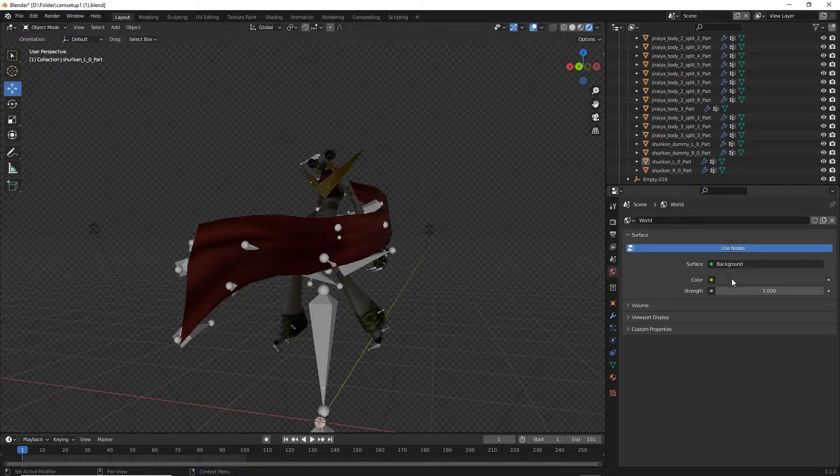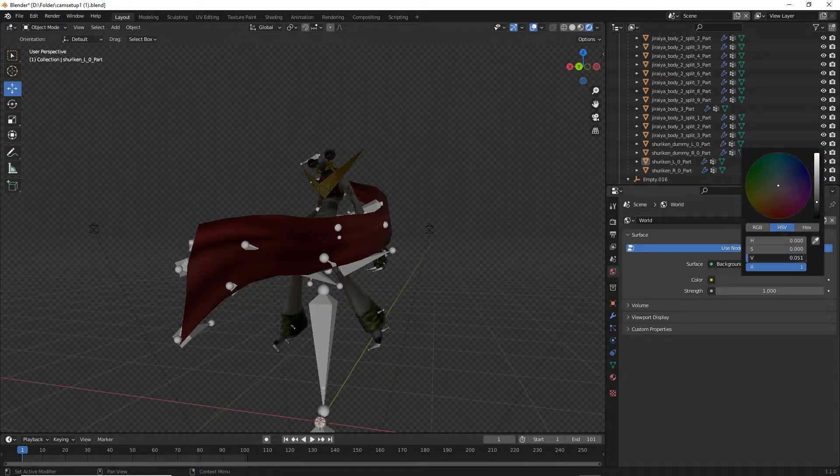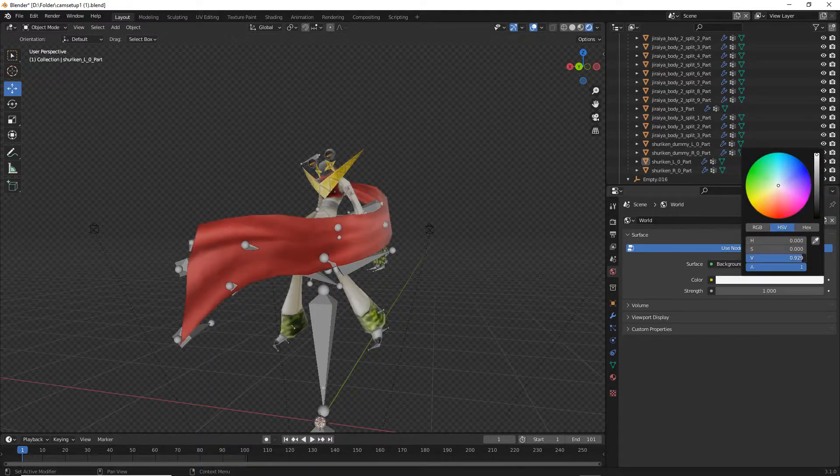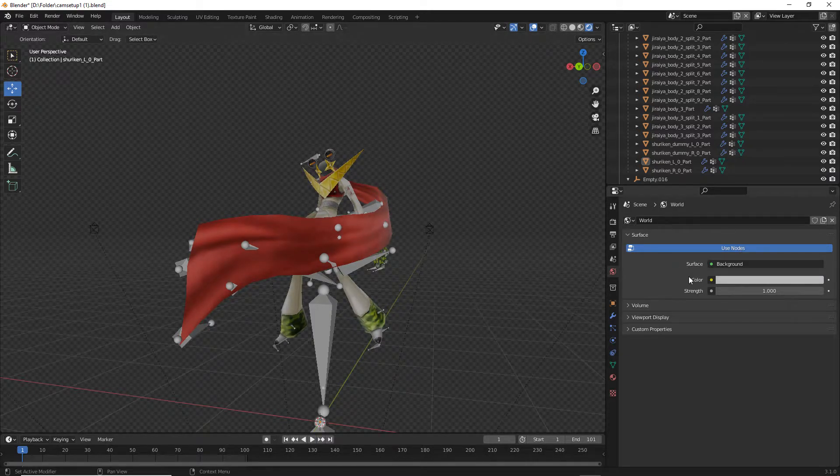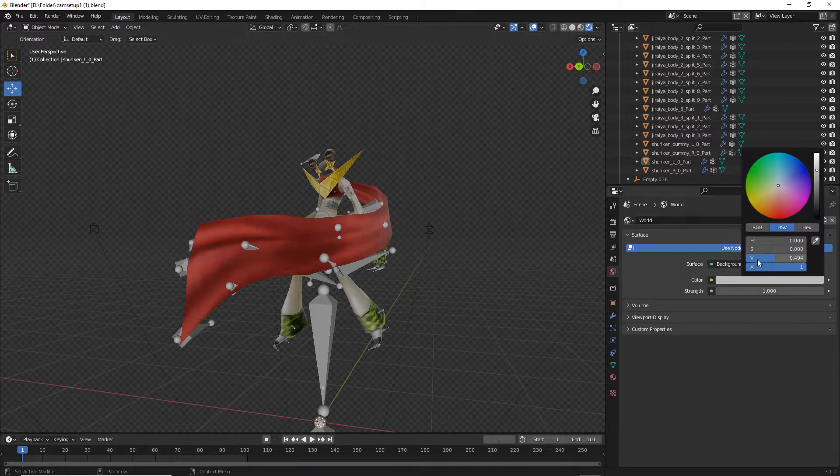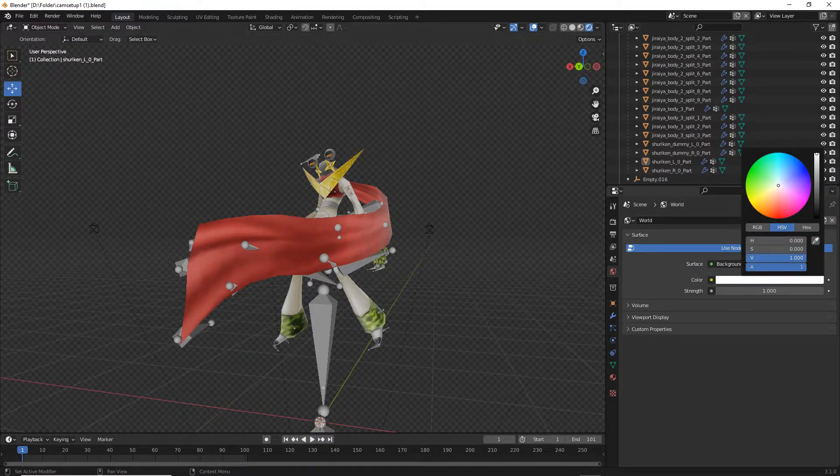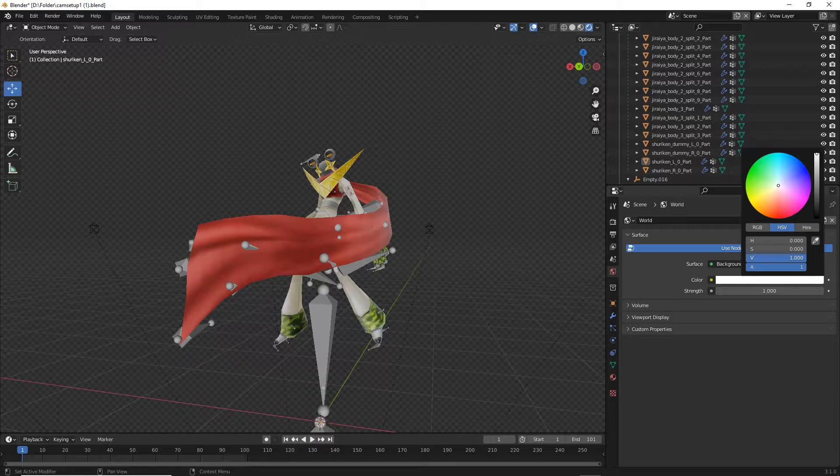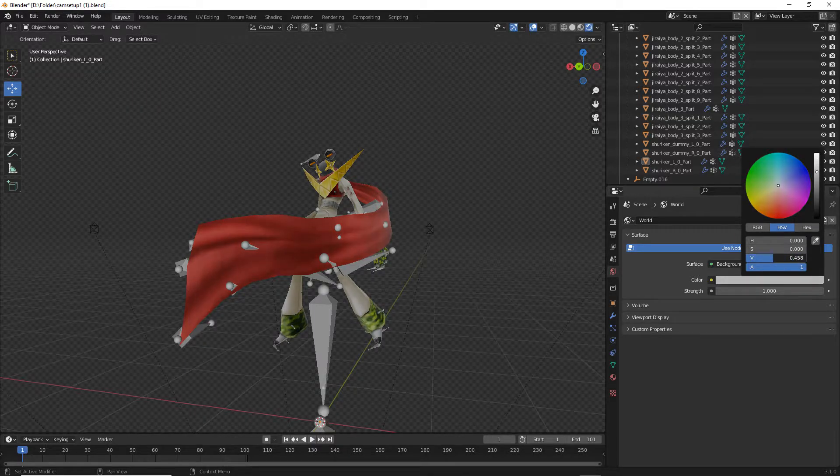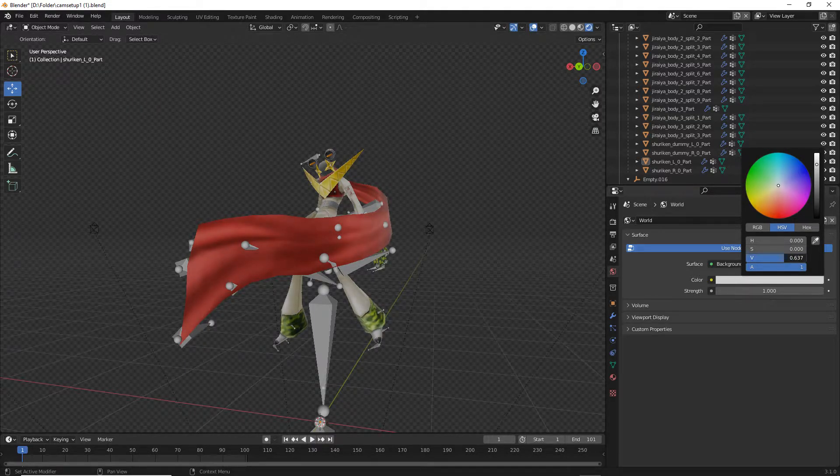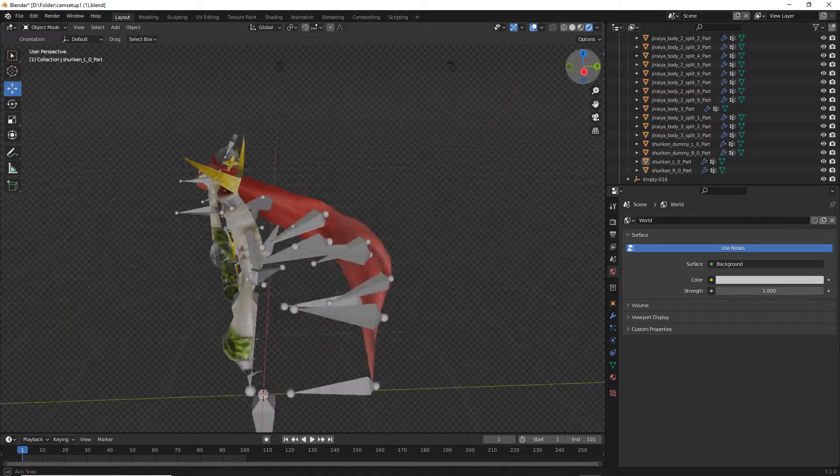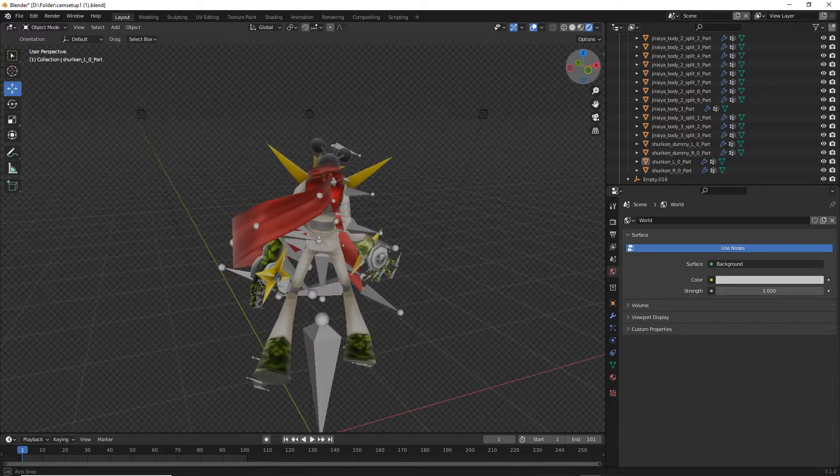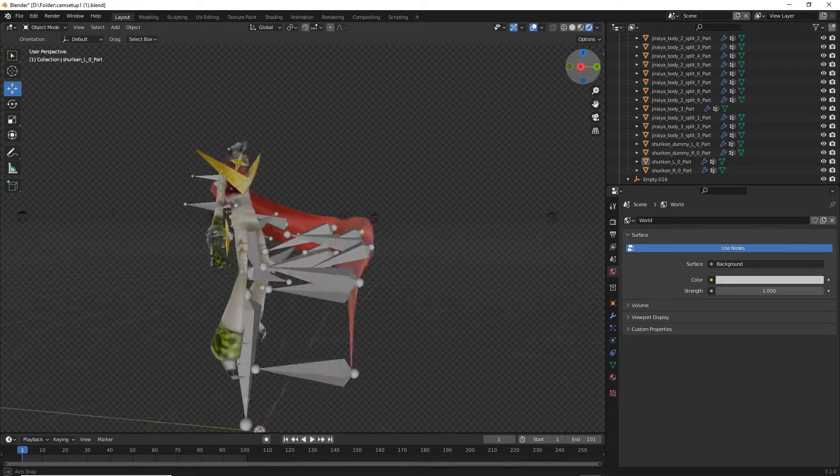There are some things for the Jiraiya model that you shouldn't turn backface culling on, as there are other personas as well that have this effect where it will be a solid wall and not look very good. Just keep that in mind as you go through it.